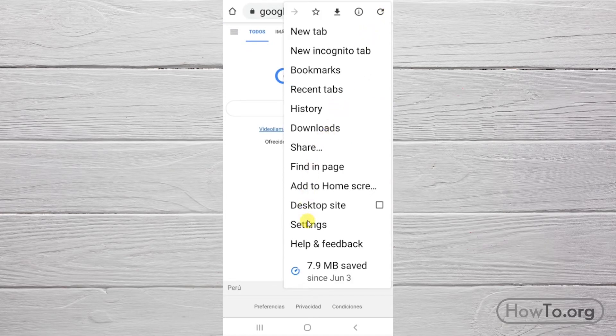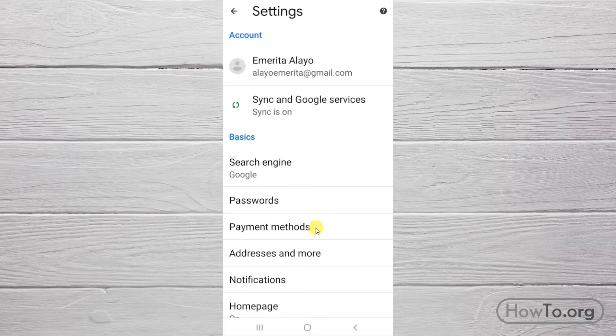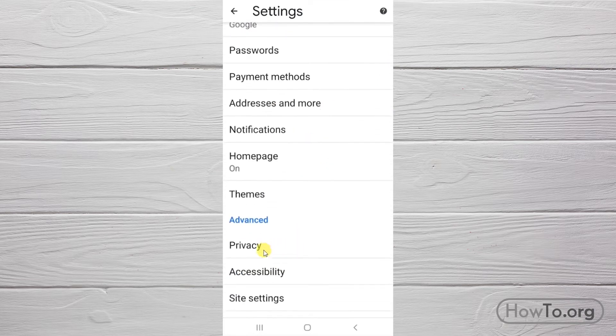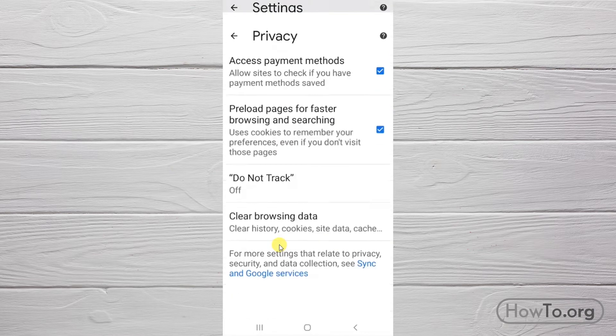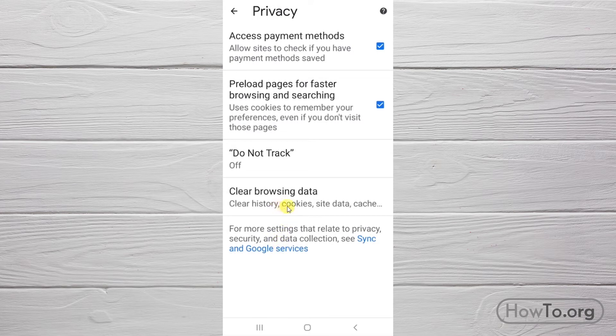Go to settings. And then in the advanced section, click on privacy. Enter clear browsing data.